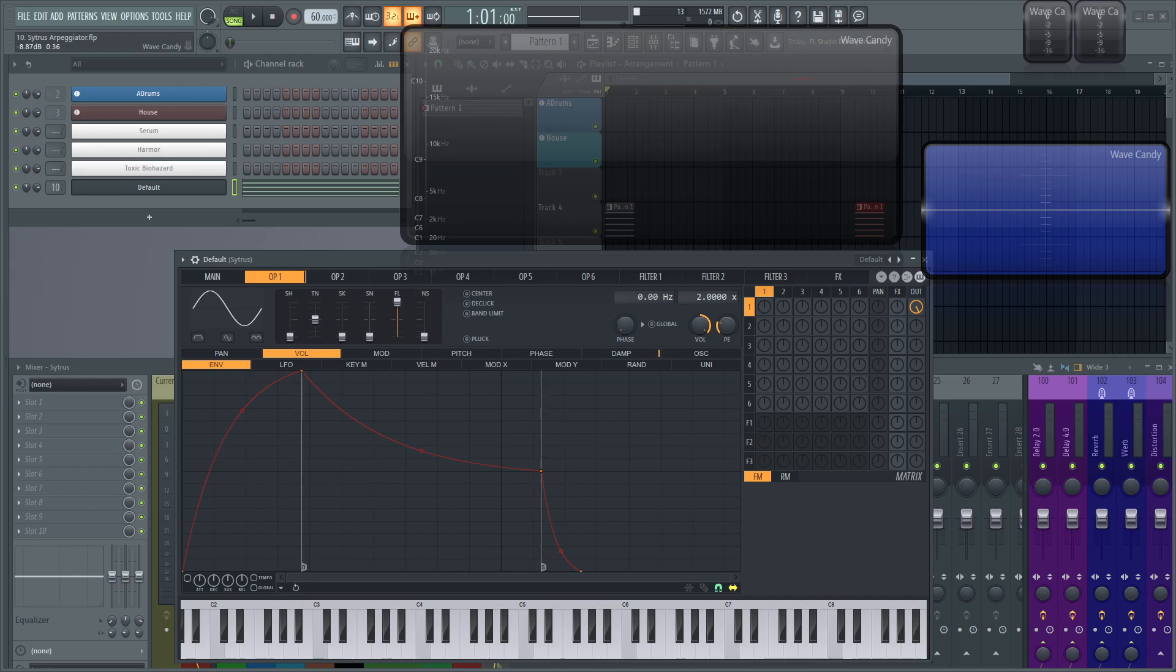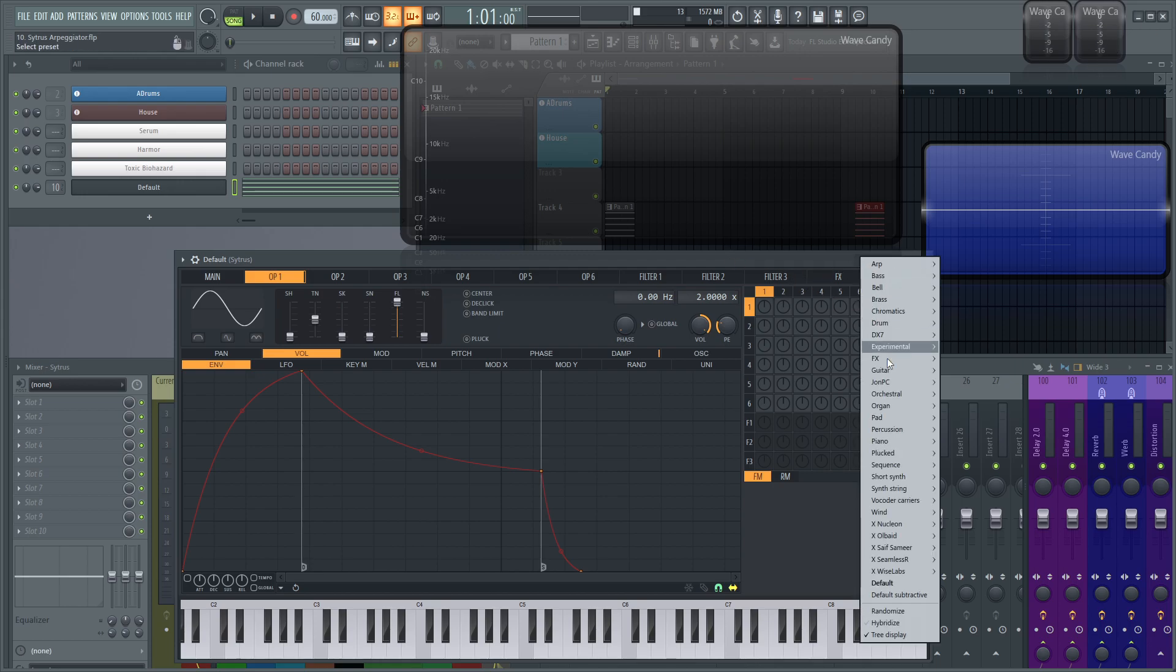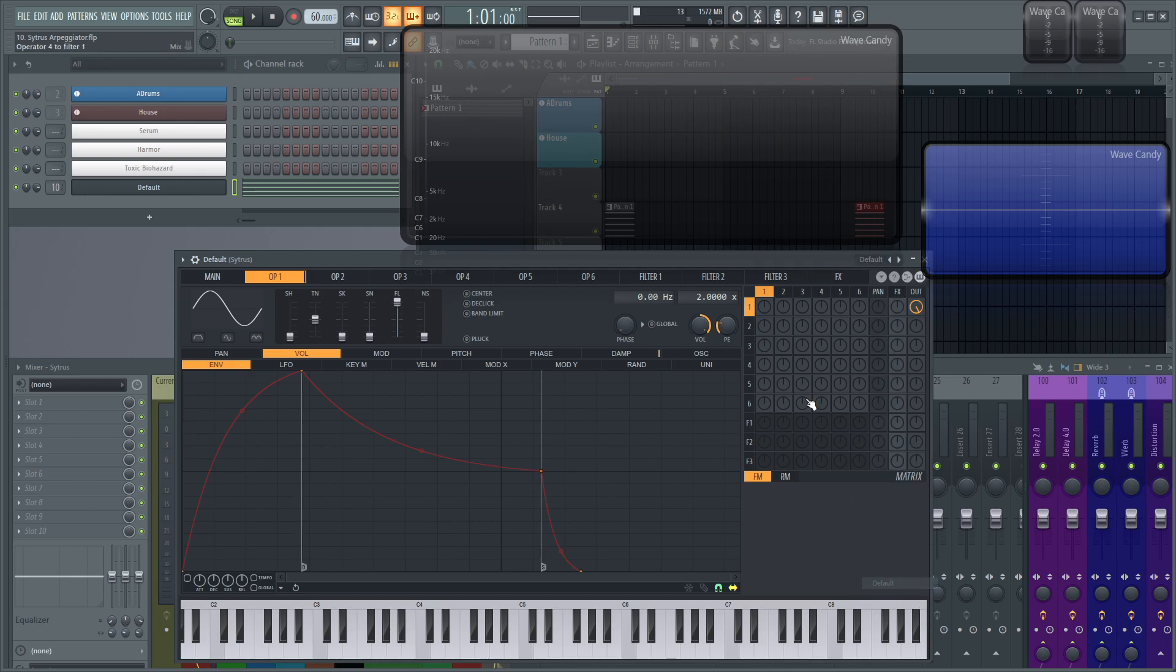Hey everybody, John here, and welcome to my series, How to Use Citrus. This is going to be video 10, and we're going to be talking about the arpeggiator within Citrus. So go ahead and open up Citrus and load up a default patch.